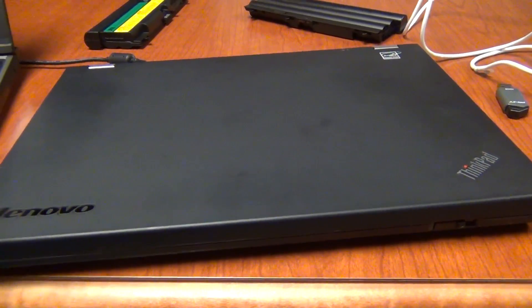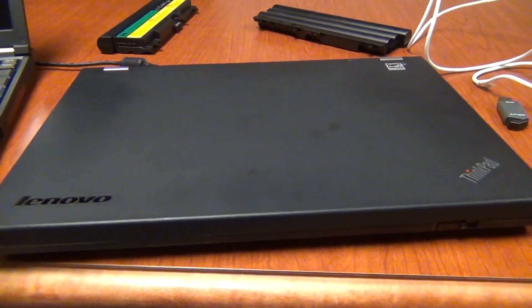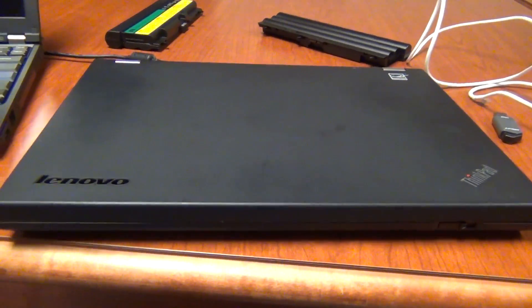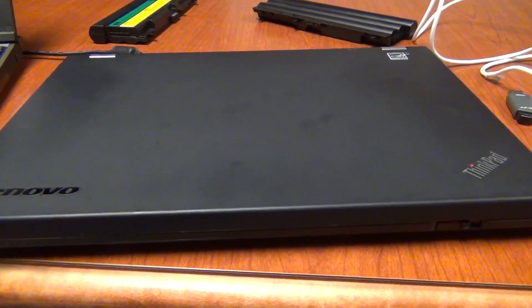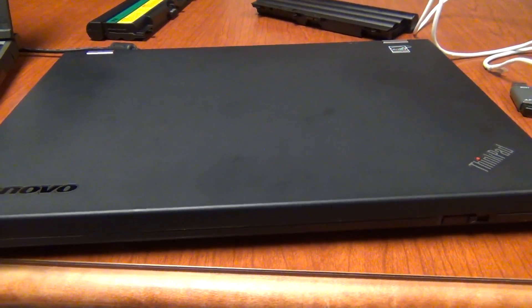All right, so what we have here is a Lenovo ThinkPad T430. This is one I picked up off of eBay.